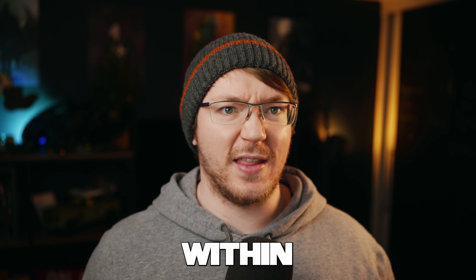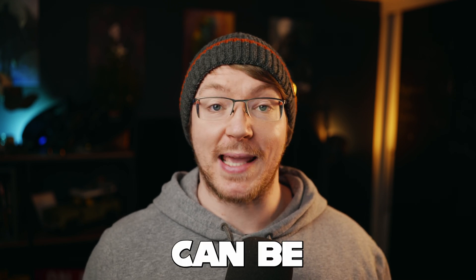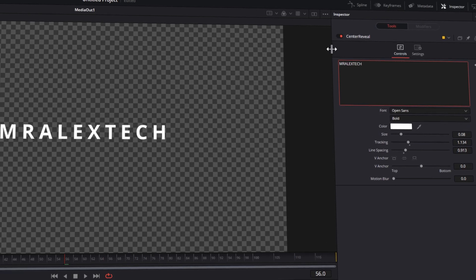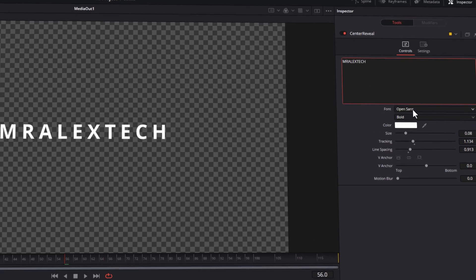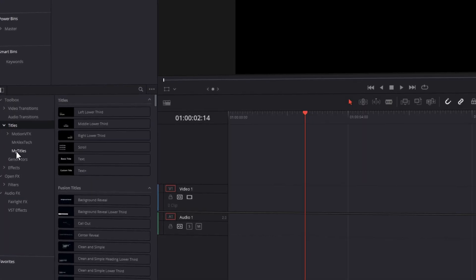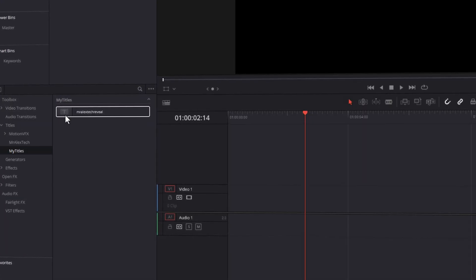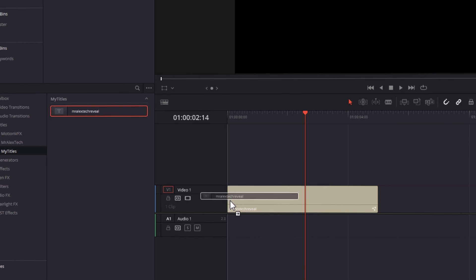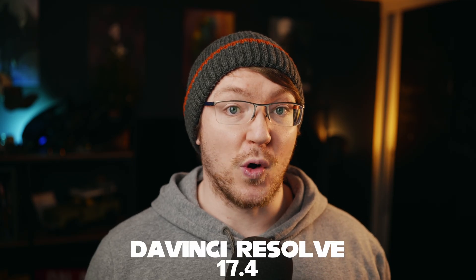Finding your favorite titles within the effects library can be a bit of a pain. What we're going to do is find our favorite titles from the effects library, customize them just that little bit, and then save them directly back into the effects library within their own folder, so they're always there, always ready to go. You do need to be on DaVinci Resolve 17.4 to do this.